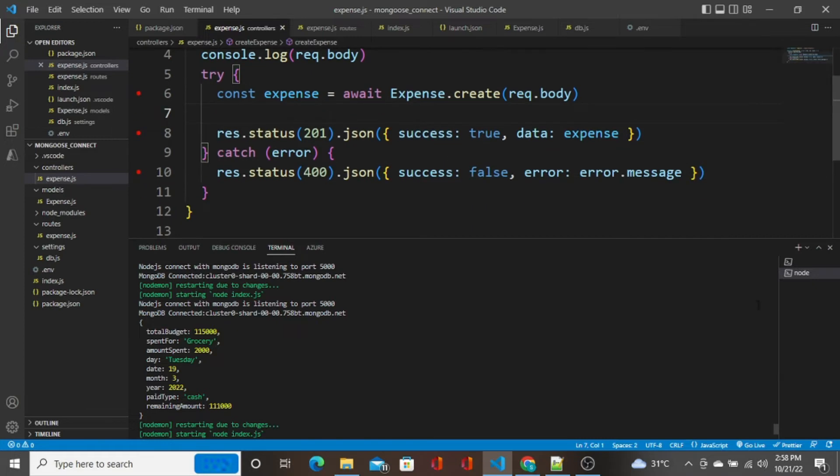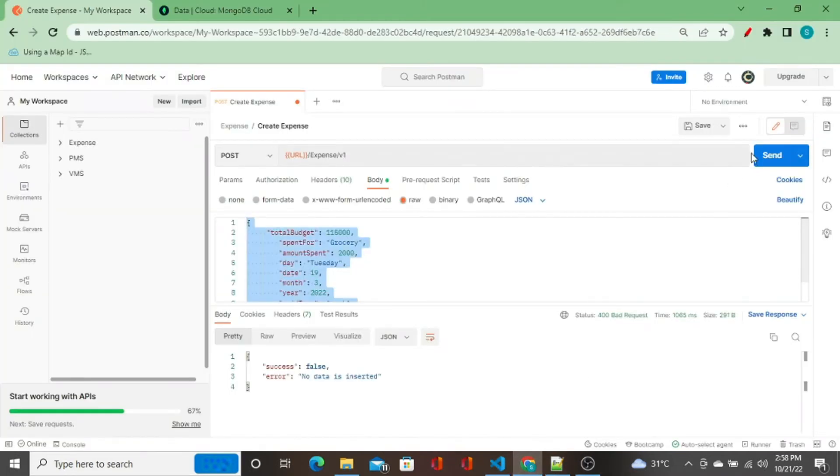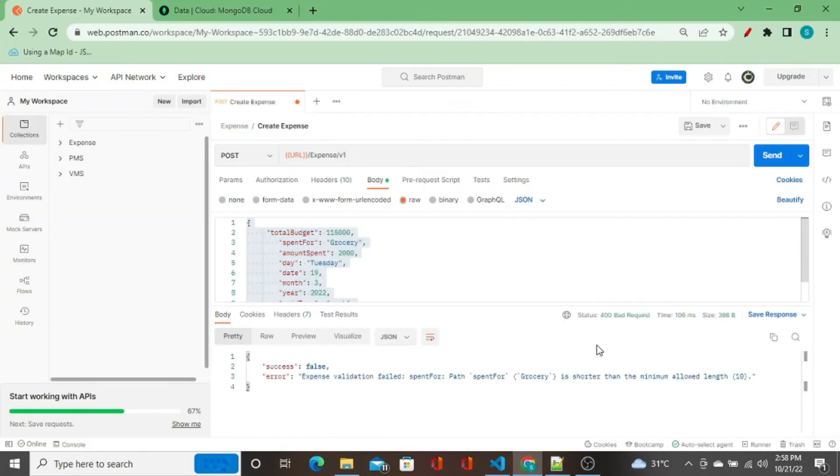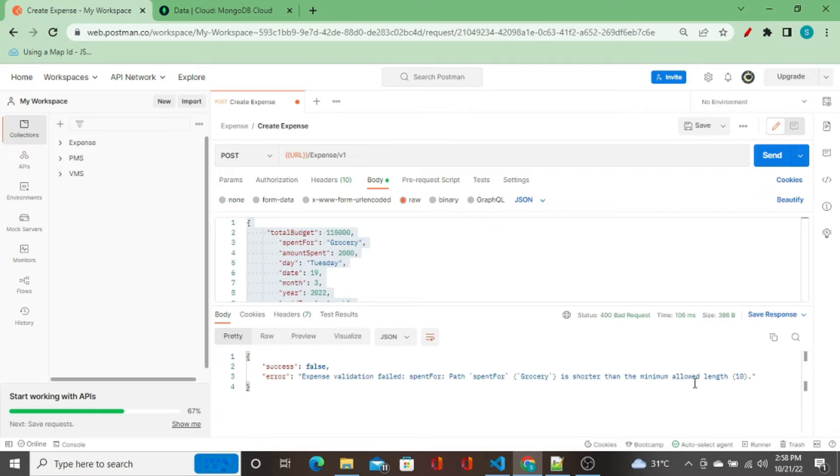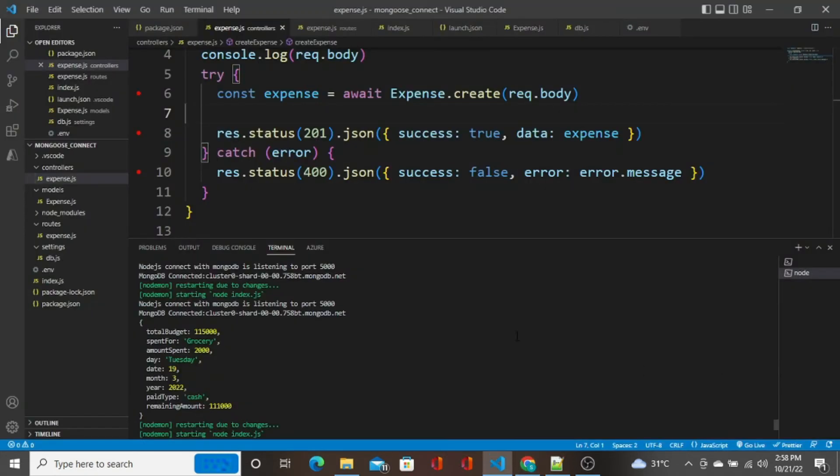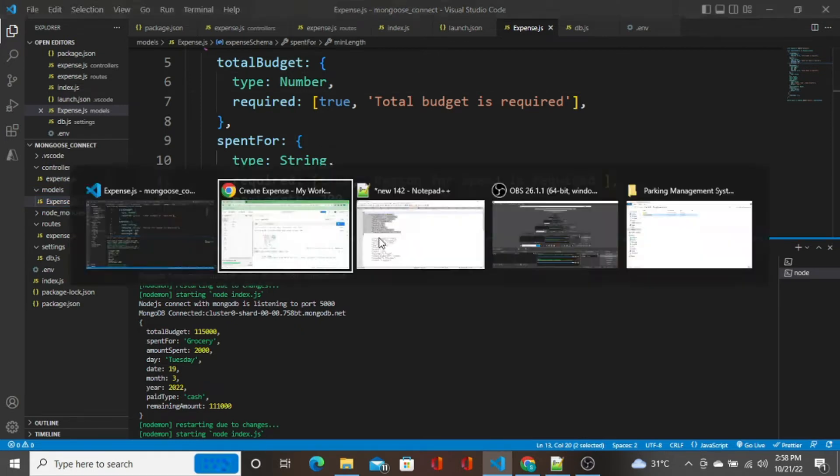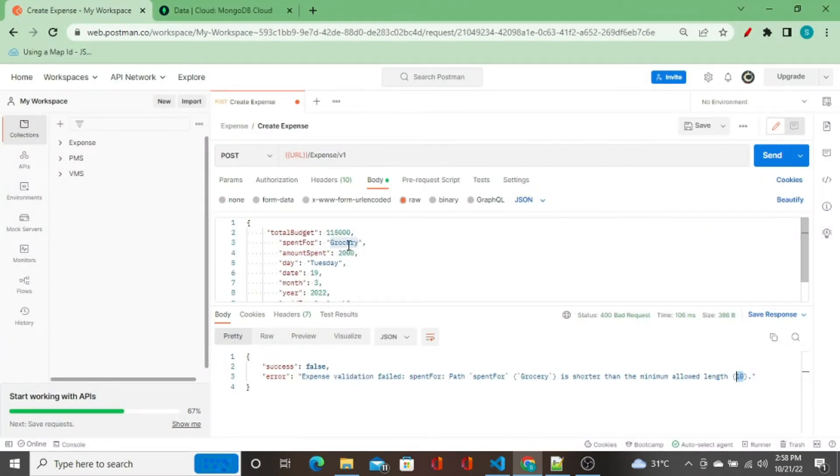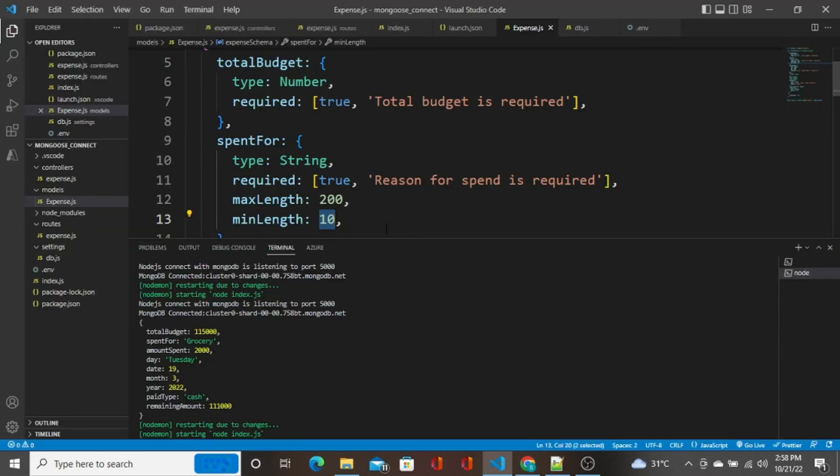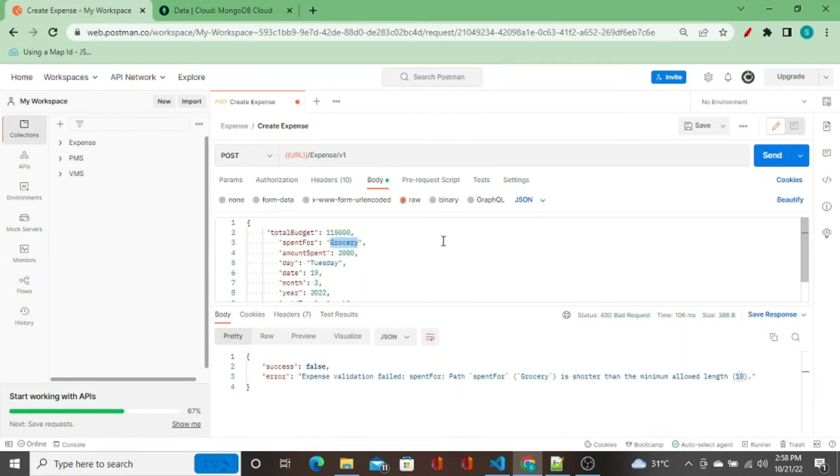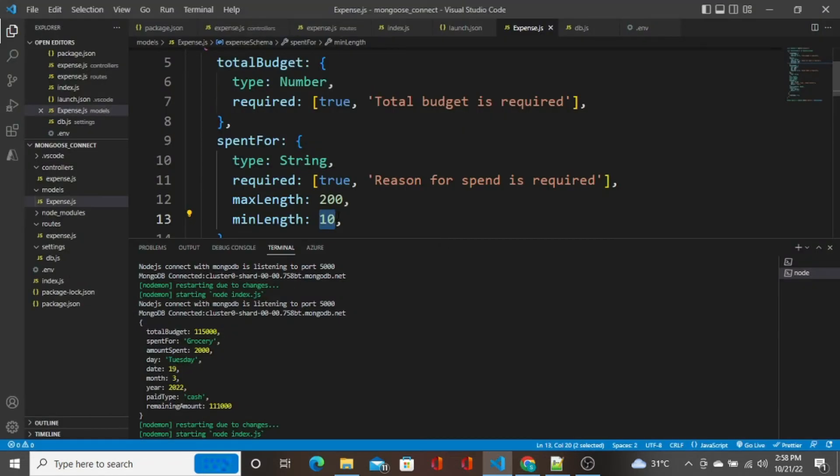I'll remove the console logs. I've changed the error message. Now I go back here, now I click on send. See what is the validation error we got: spendFor is shorter than the minimum allowed length 10. We are passing grocery here, the number of characters is 7, but the min length that we set here is 10. You can see it here, the min length is 10, so it will not allow the string that is less than 10 characters.